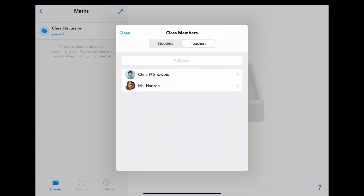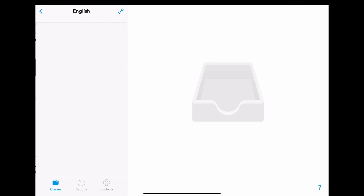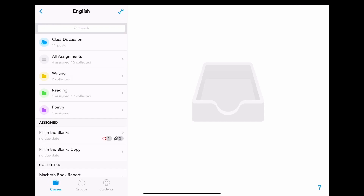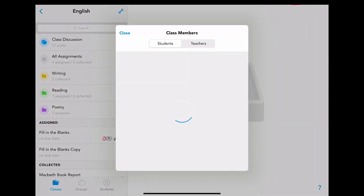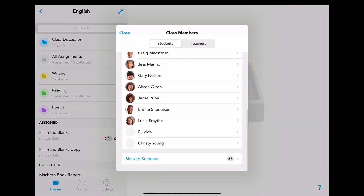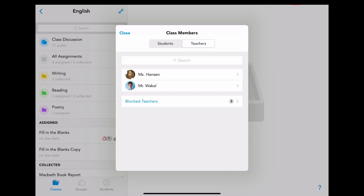And now we have privileges to co-teach together. It works in the same way if you have an existing class and you want to add a teacher. To do so, go to the class in question, share the join code with that teacher, then go to class members.